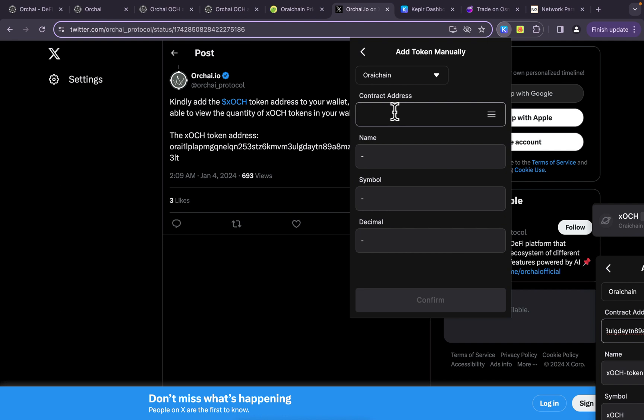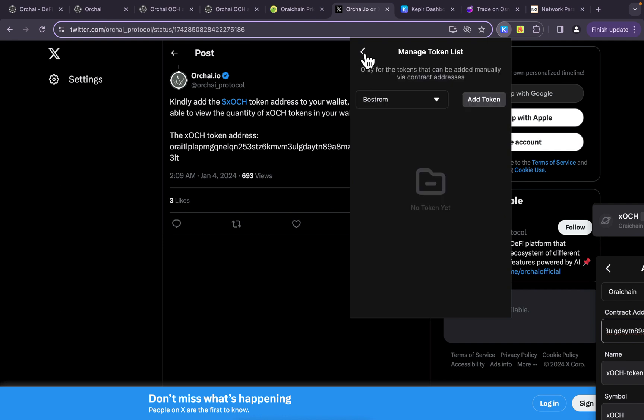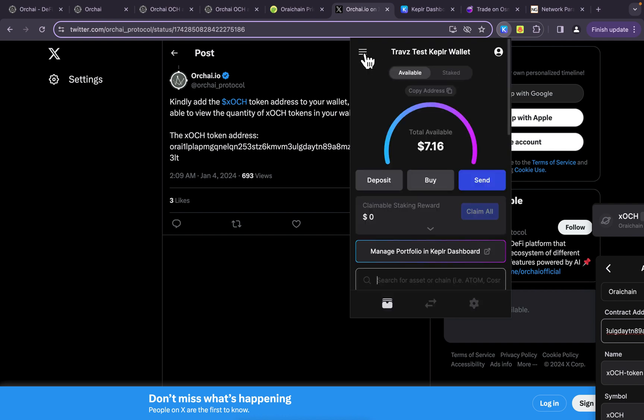And I clicked on add token and I dropped that token address in here. And as soon as I did that, it added it. And that was when the 0.25 that I had sent to this wallet, that's when it showed up. It did not show up prior to that.